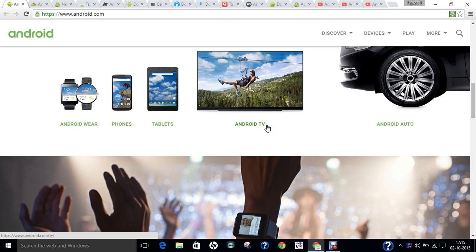The food-named versions include: Cupcake (1.5), Donut (1.6), Eclair (2.0 and 2.1), Froyo (2.2 to 2.2.3), Gingerbread (2.3 to 2.3.7), Honeycomb (3.0 to 3.2.6), Ice Cream Sandwich (4.0 to 4.0.4), Jelly Bean (4.1 to 4.3.1), and KitKat (4.4 to 4.4.4 and 4.4W to 4.4W2), which brought notable improvements in battery life and graphical gaming.